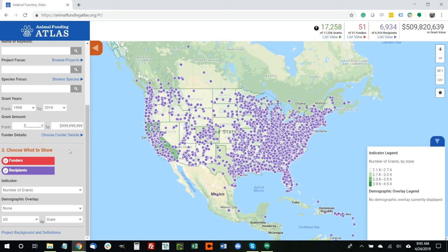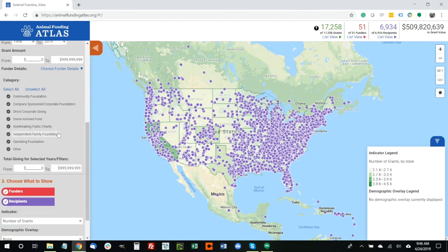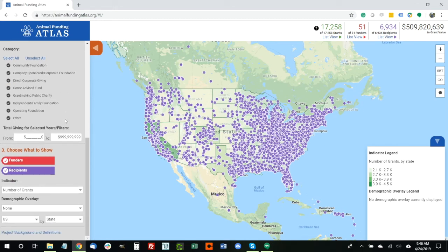A couple of relatively simple tools: you can also filter by grant year and grant amount. The current universe of the Animal Funding Atlas spans 1998 to 2019, and you can choose any combination of those years. You can restrict by grant amount to isolate either very large funders or very small grants. You can also do similar things for the funder — foundations can be selected by type, such as private foundations or operating foundations, and you can filter by the funder's total giving volume.